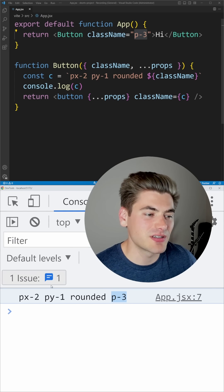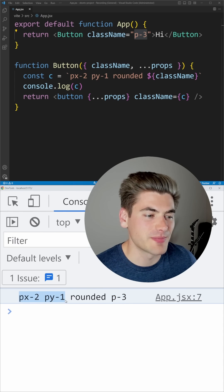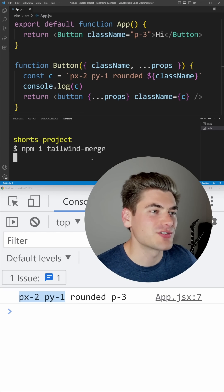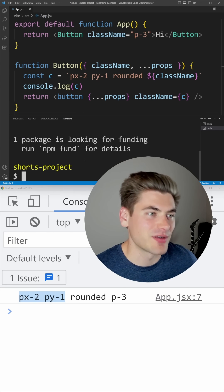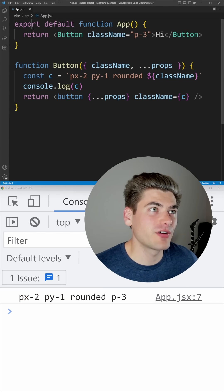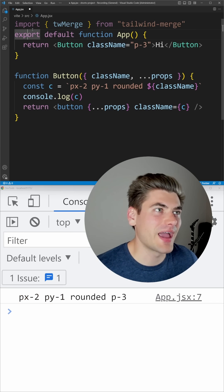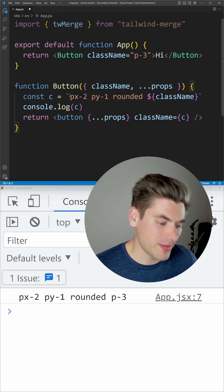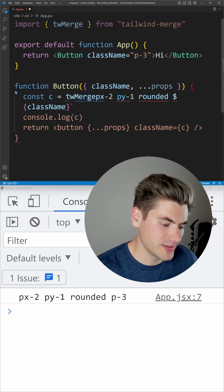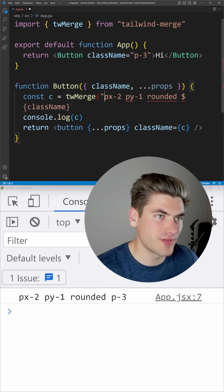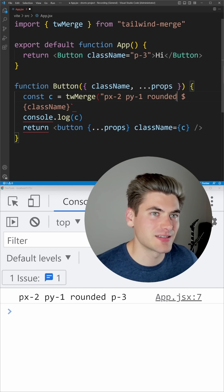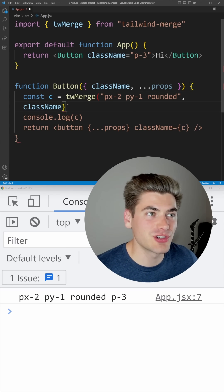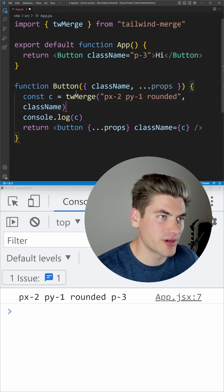Instead, I want to be able to substitute P3 for these paddings right here. There's a library called Tailwind Merge that allows us to do exactly that. All we need to do is modify our code slightly by adding an import for Tailwind Merge, and then we can wrap our code in it — pass it the first string of all of our different classes, and then pass it a second argument, which is our additional class names that we want to overwrite.